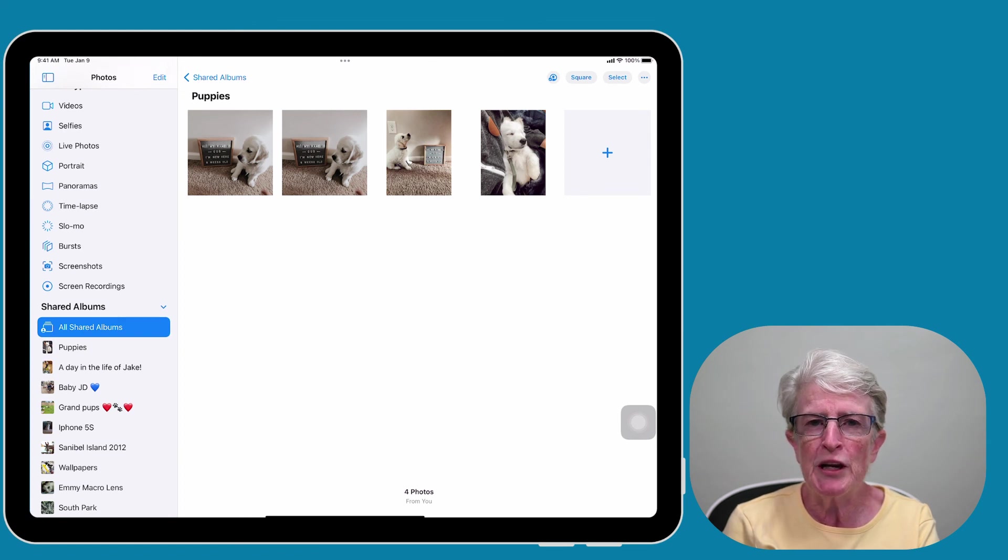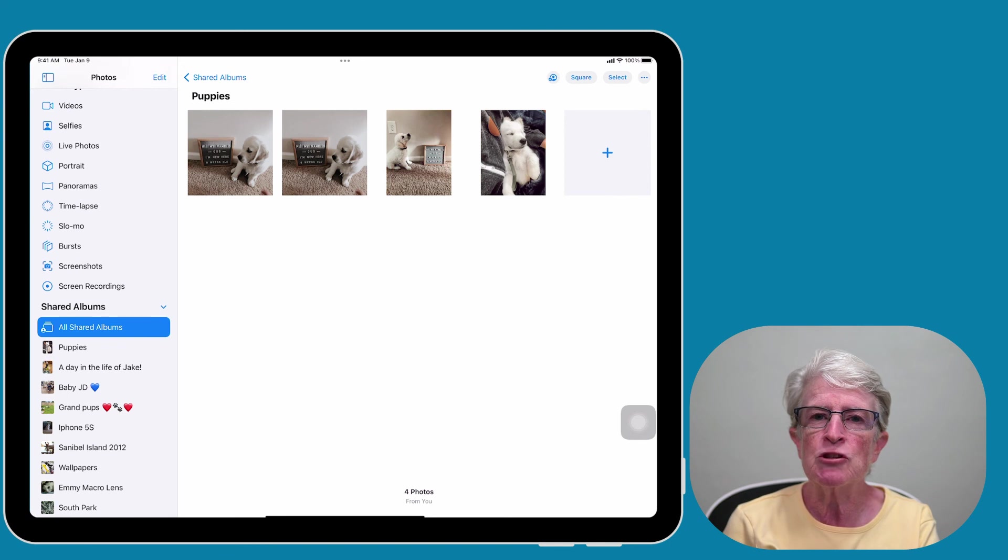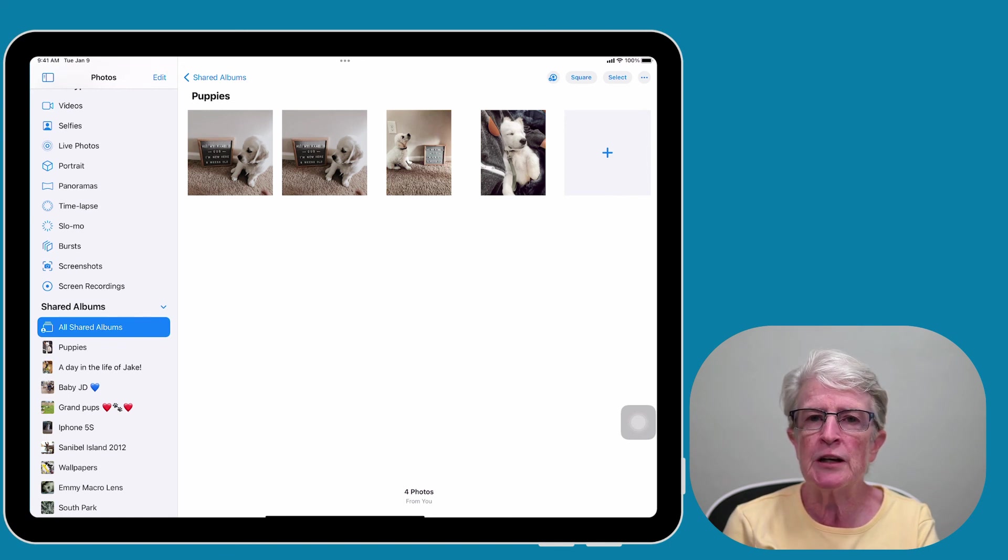What are you waiting for? Get started using photo sharing today. Thanks so much for watching. I'll see you next time.